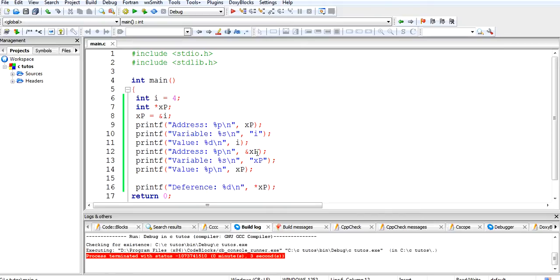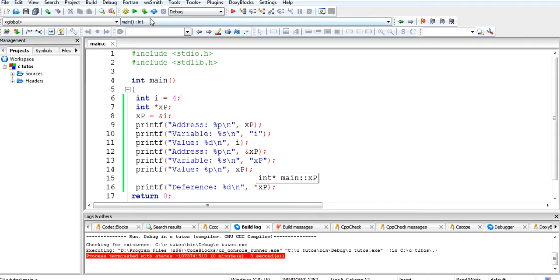After that I have taken the address of 'xp' so that we get to know where the variable 'xp' is stored. Then it will show the variable 'xp' on screen, the value of 'xp', and at the end I have taken a dereference using 'star xp' so that you will get the value of 'i'. So let's run this program.